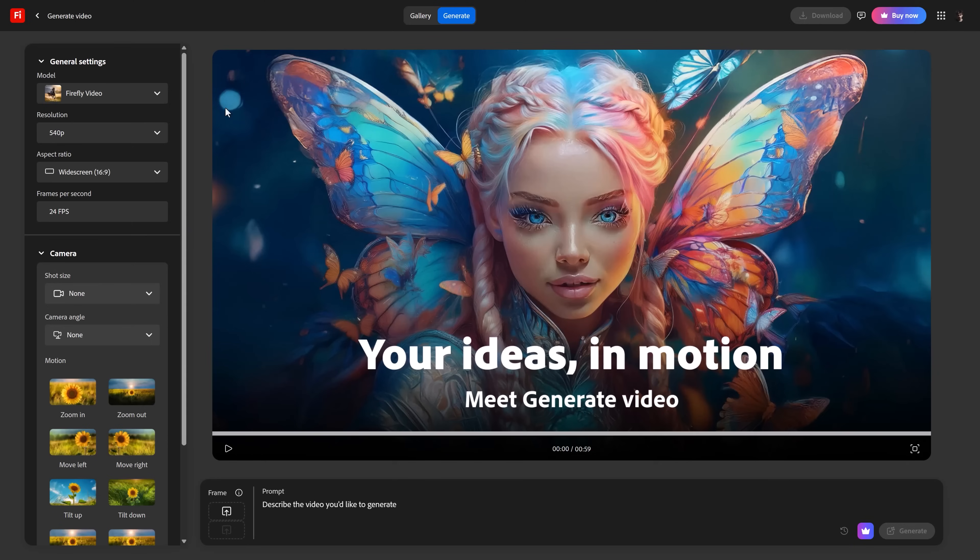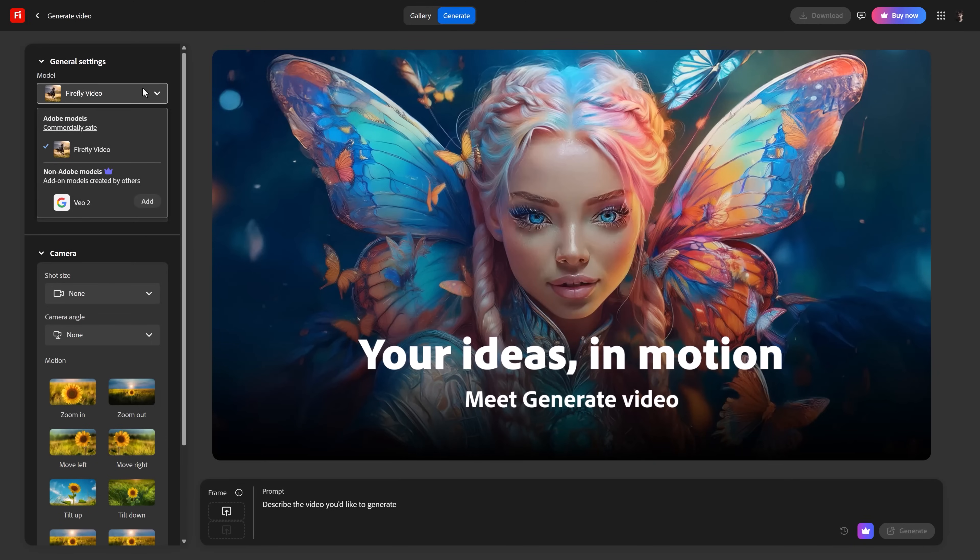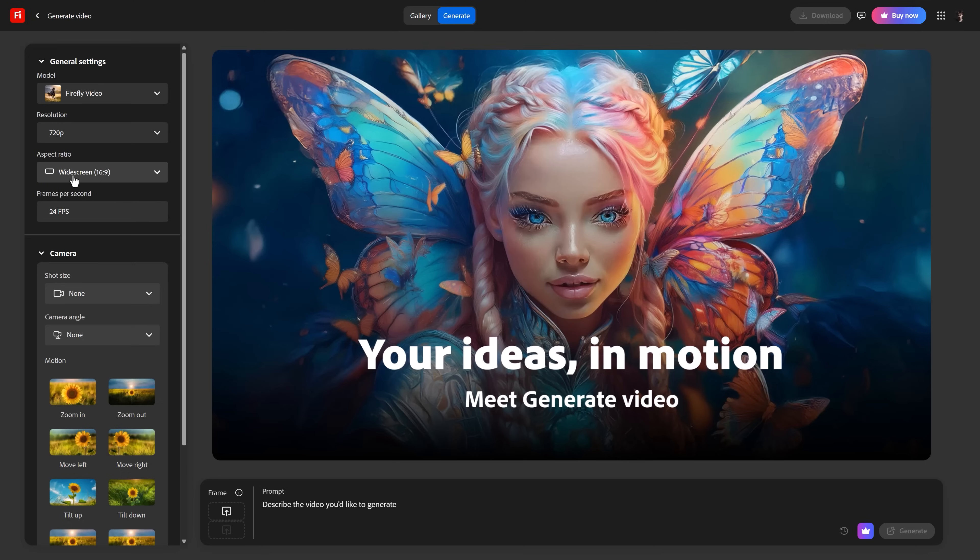Tool number 5. Again, Adobe Firefly's text to video prompting. So, this is similar to the text to image. And here you can also choose a model, resolution, aspect ratio, but you can change the FPS for some reason. You'll probably have to pay for that.